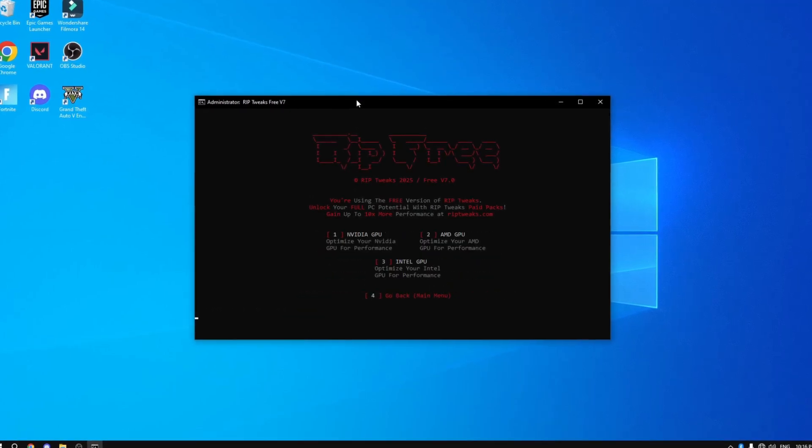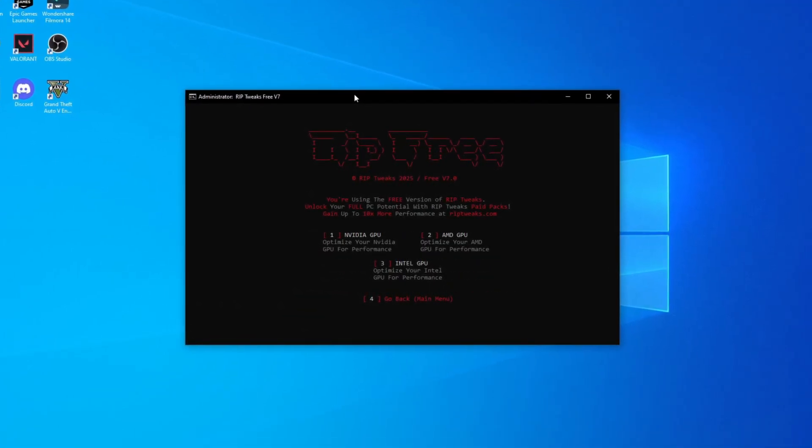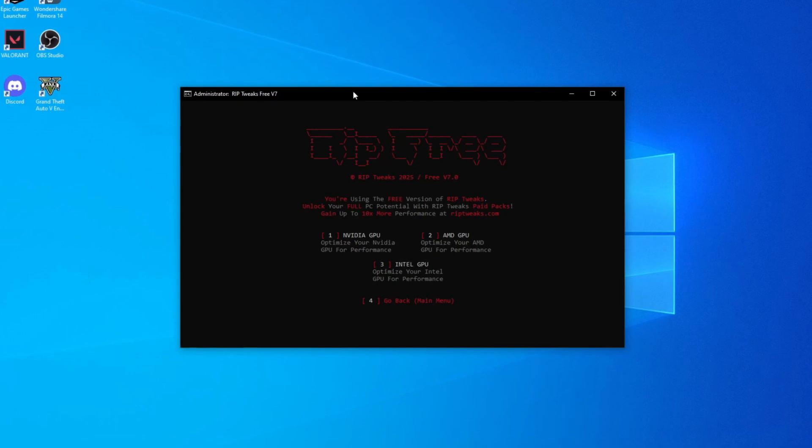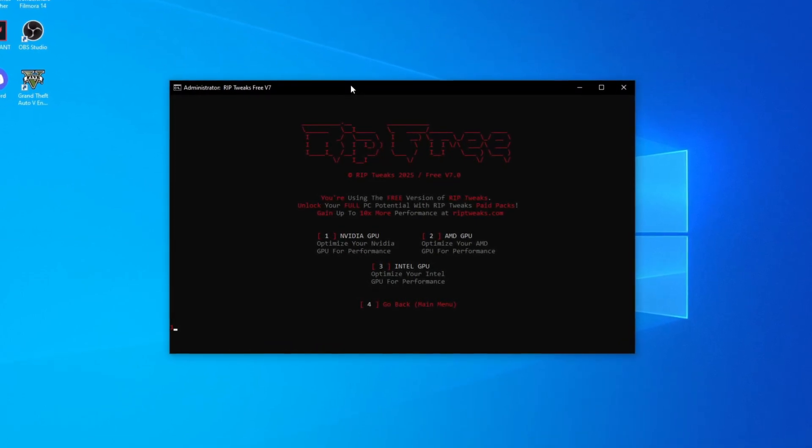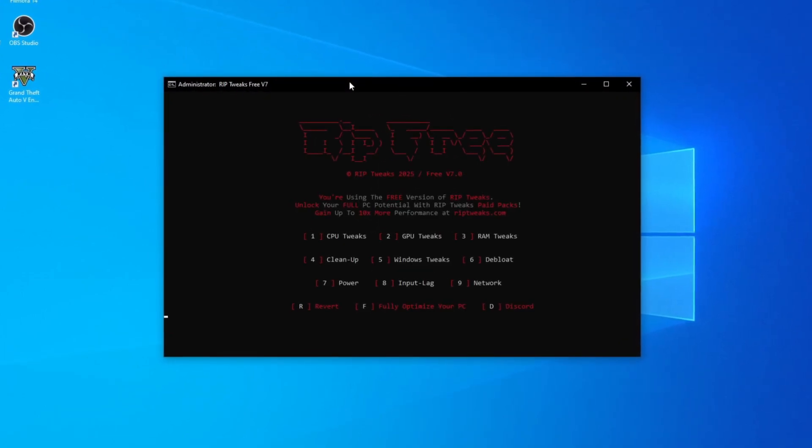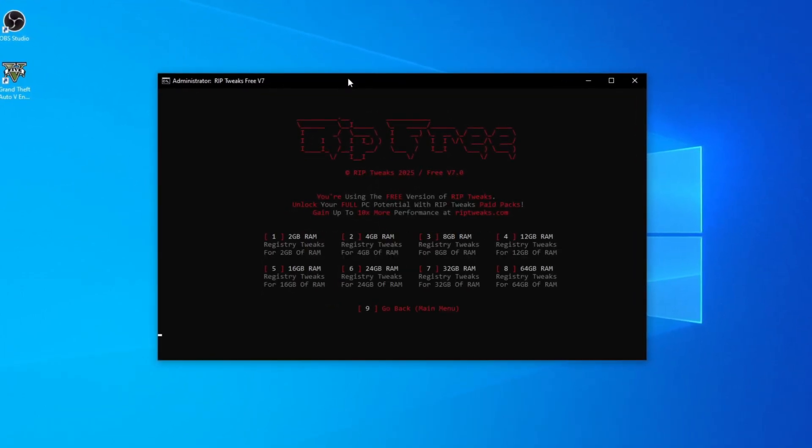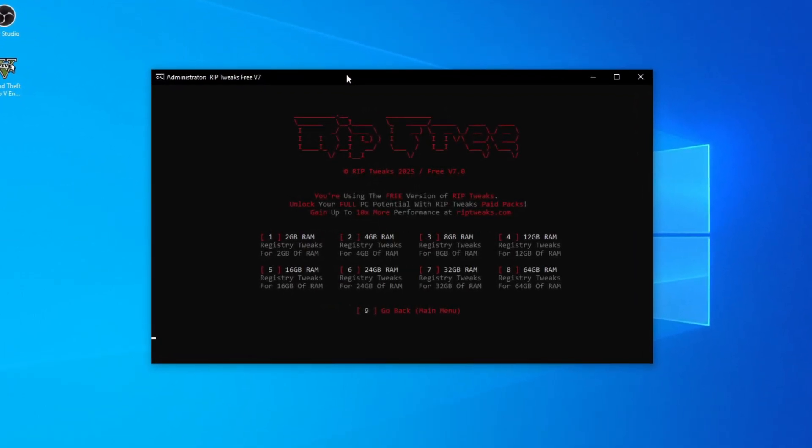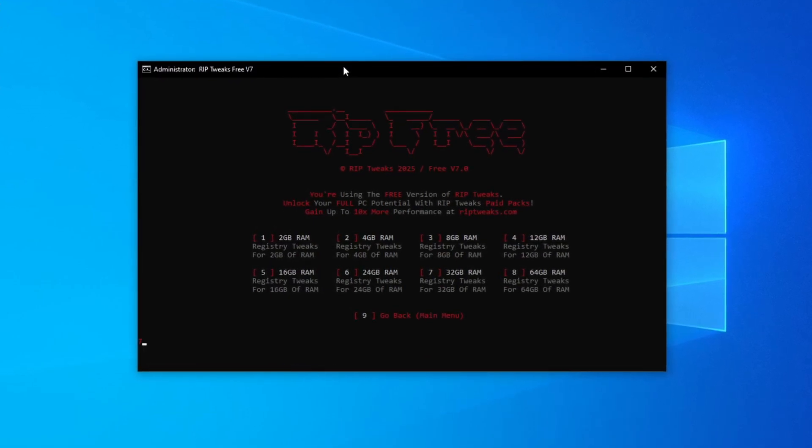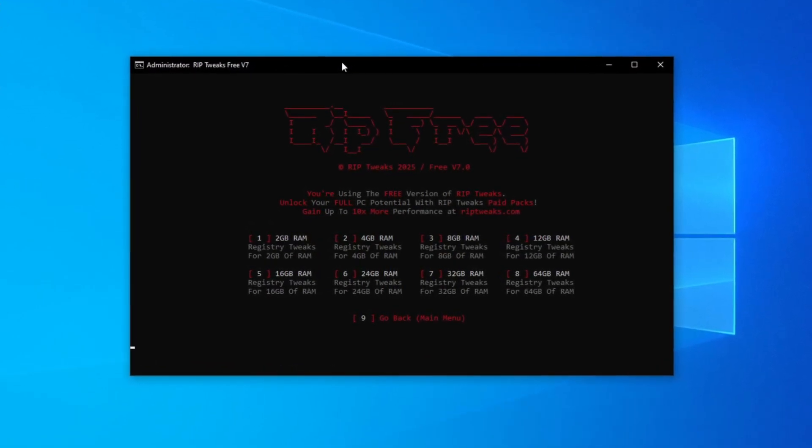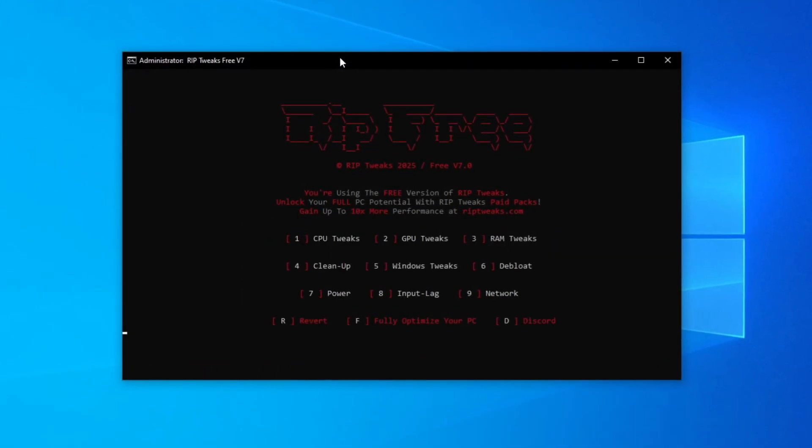For example, number two AMD CPU, we can go back and go to the GPU tweaks. Basically tweaking our GPU. I've got an NVIDIA GPU so what I'm going to do is click number one and click enter. Then you can go back and go to the RAM tweaks. Now basically find out how much RAM you have. I'm going to click number seven because I have 32 gigs.